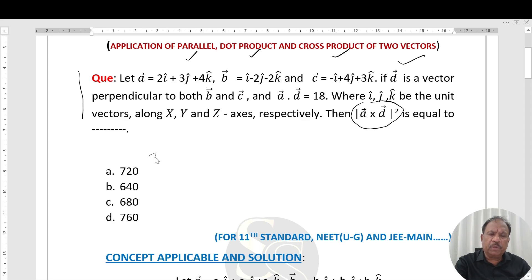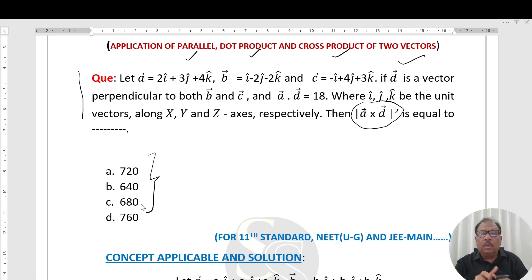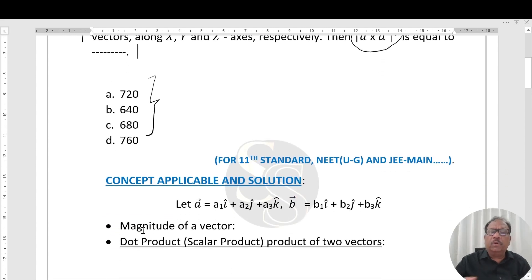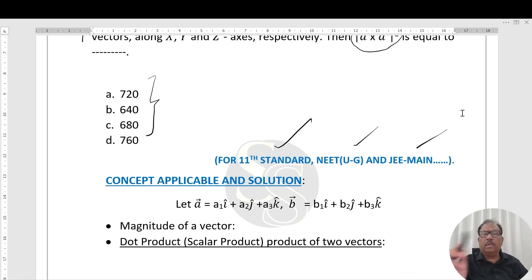Four options are given here, one of which is correct. This question is for 11th standard physics — NEET, JEE Main, and other interdisciplinary examinations.